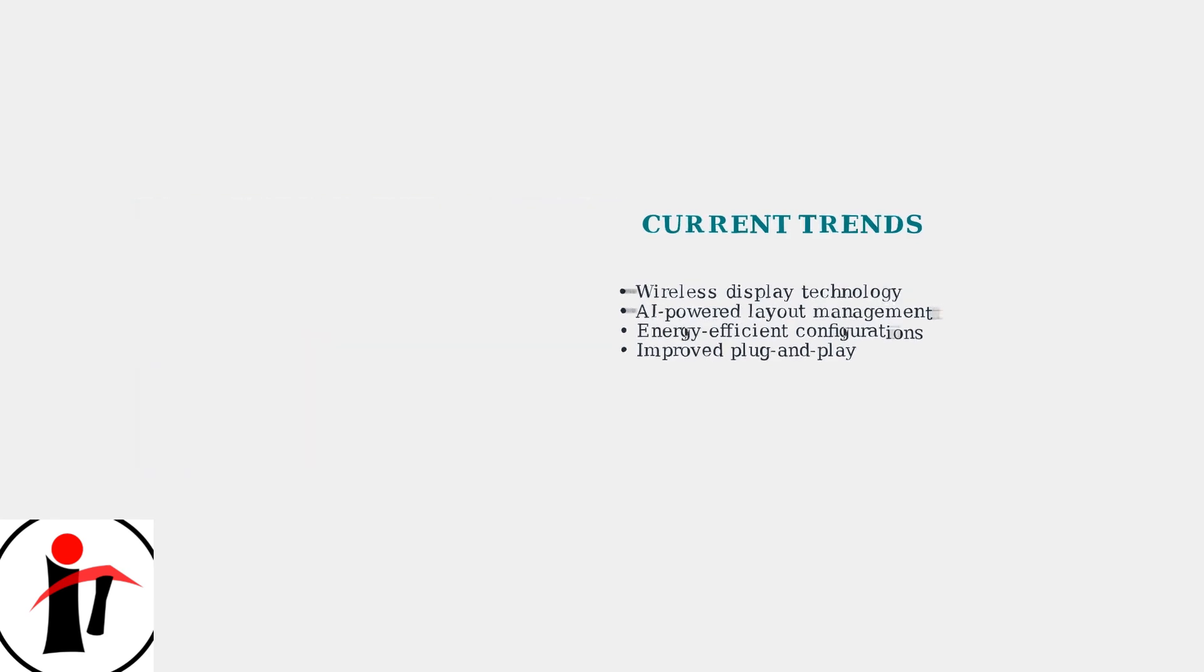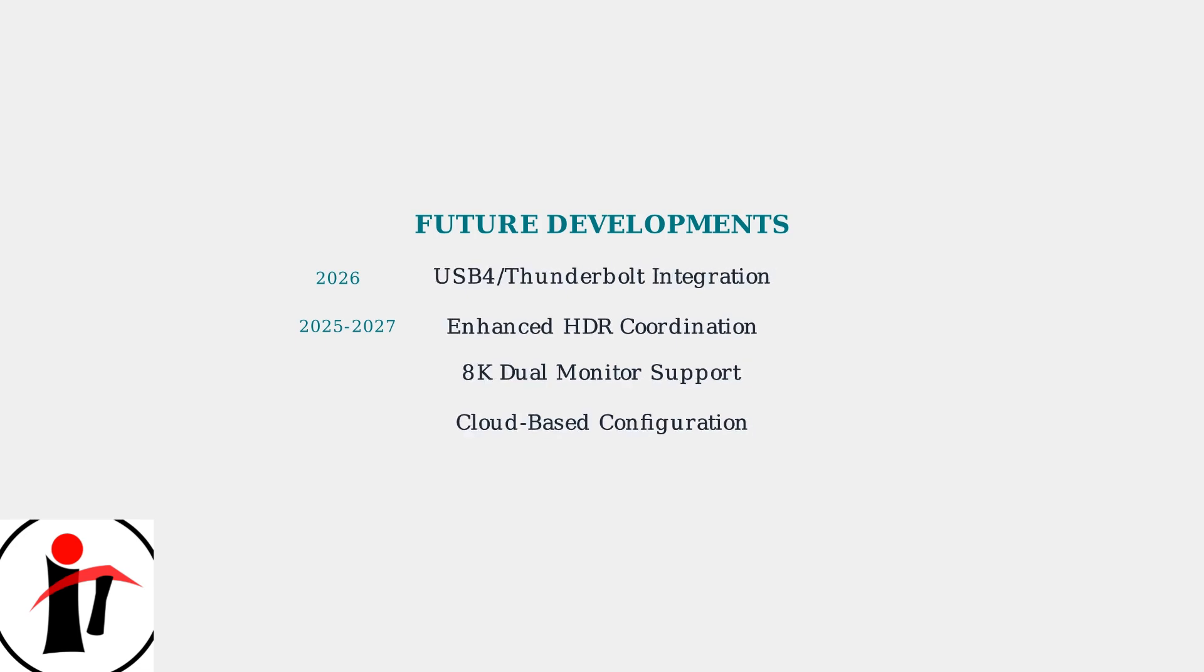Looking ahead, expect USB 4 and Thunderbolt integration in mid-range Skeptor models by 2026. Enhanced HDR coordination between dual monitors and cloud-based configuration management are also on the horizon. These developments will make dual monitor setups even more accessible and user-friendly with better performance and easier configuration for all users.